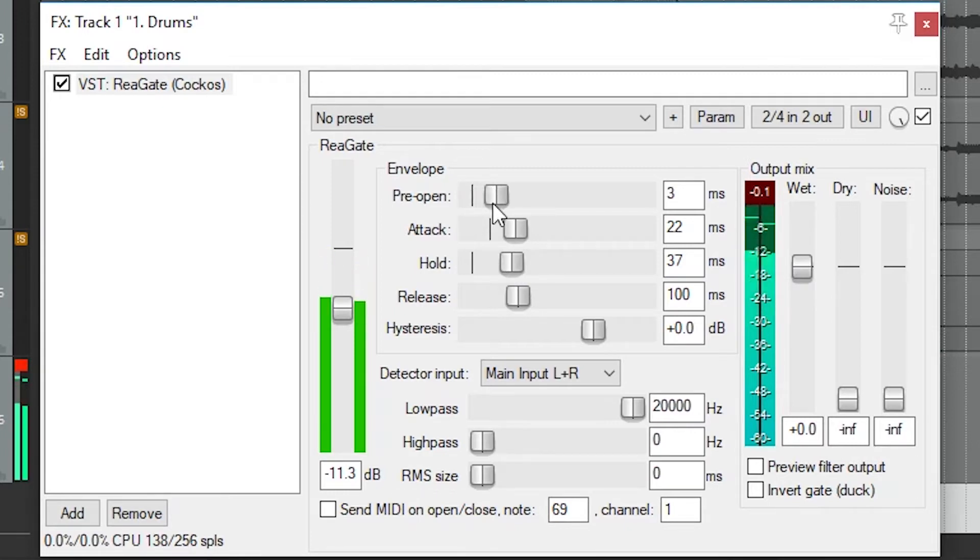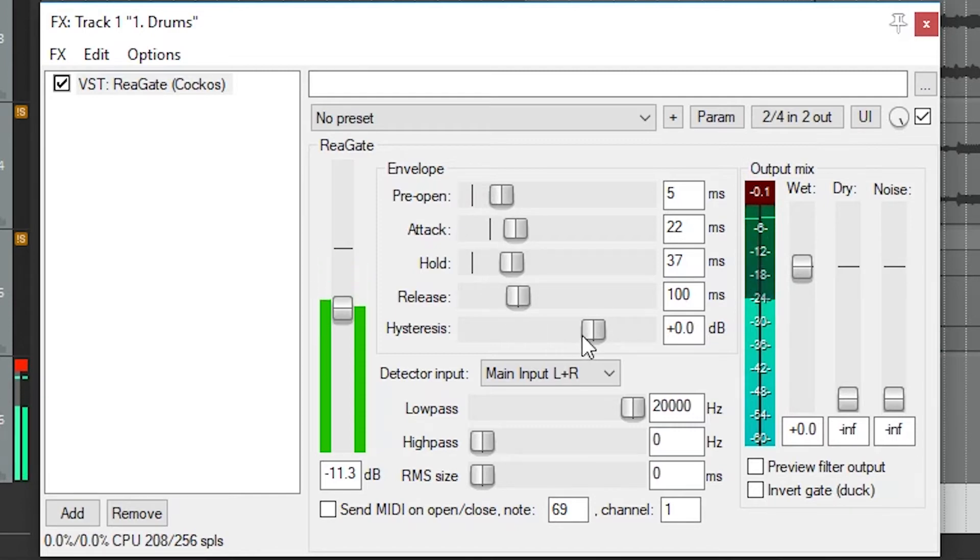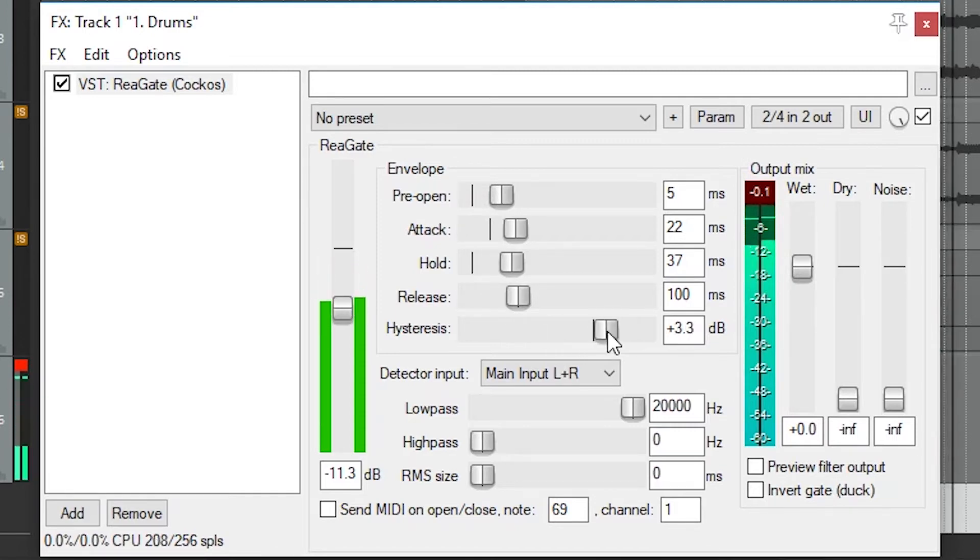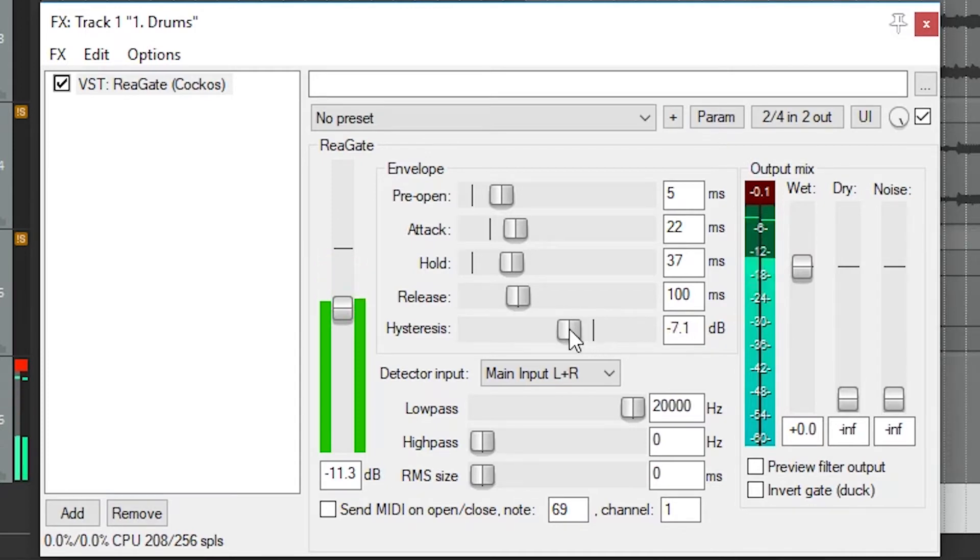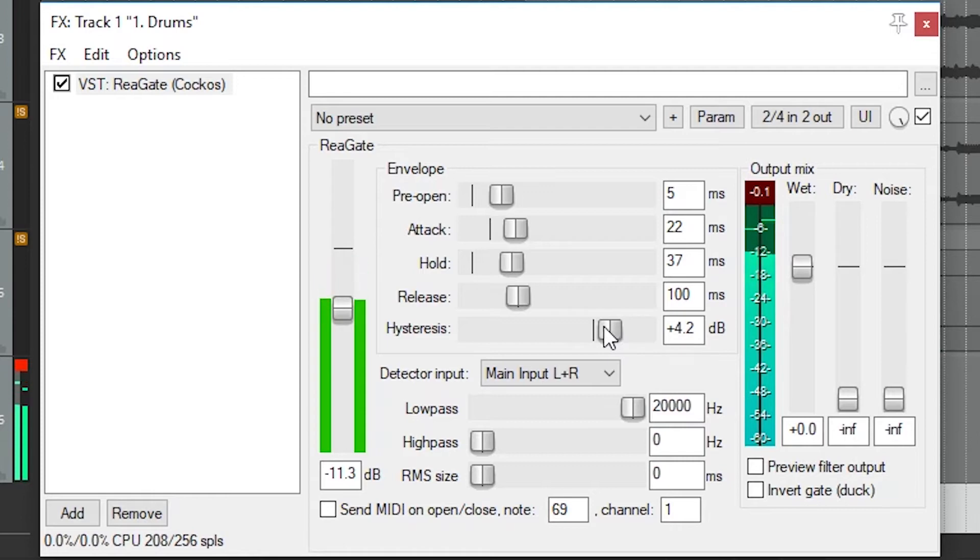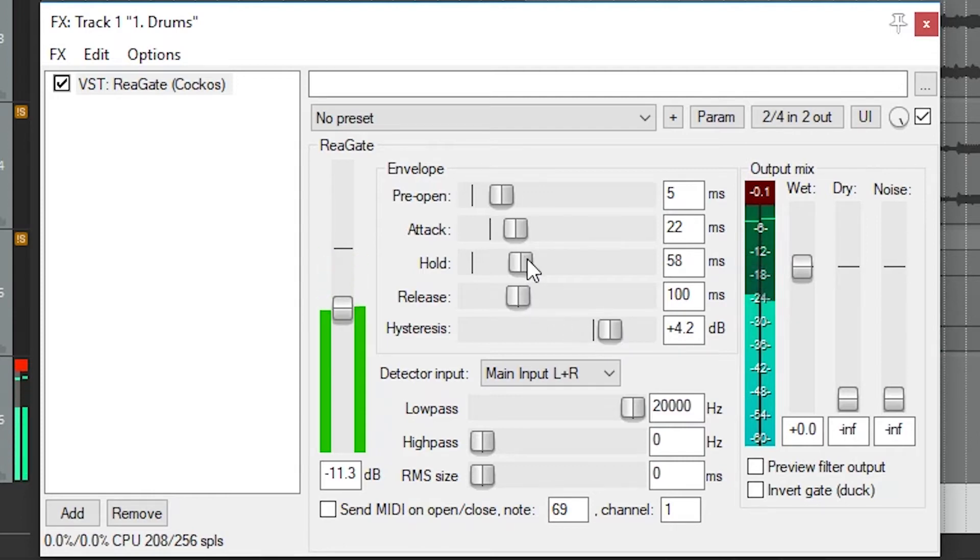We also have hysteresis, which acts as a buffer zone around the threshold to prevent the gate from closing when the signal barely drops below it. Sometimes we'll also have problems where the signal spikes at the beginning and the gate doesn't react quickly enough to capture this. The pre-open in this case acts as a look ahead to open the gate a few milliseconds before the spikes.